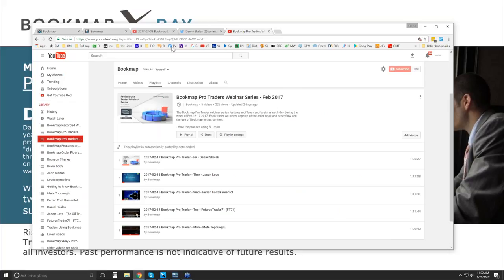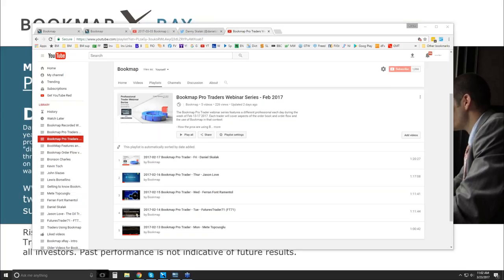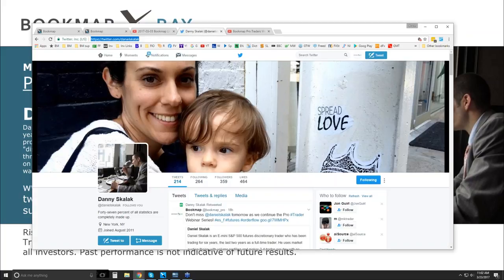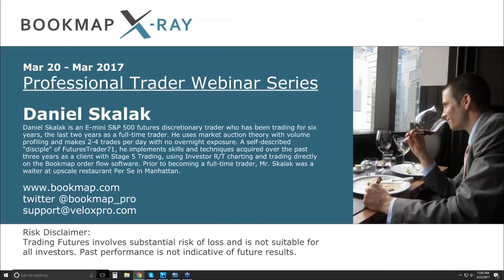I'm also sending the link in the chat box for Danny's previous webinar from February, if you want to review that as well. Here's Danny's Twitter feed too — I'll put that in the chat for you.